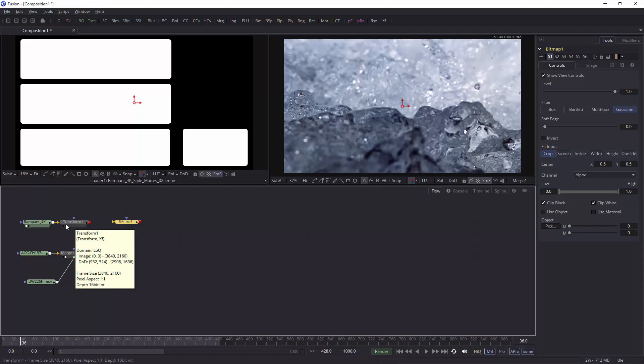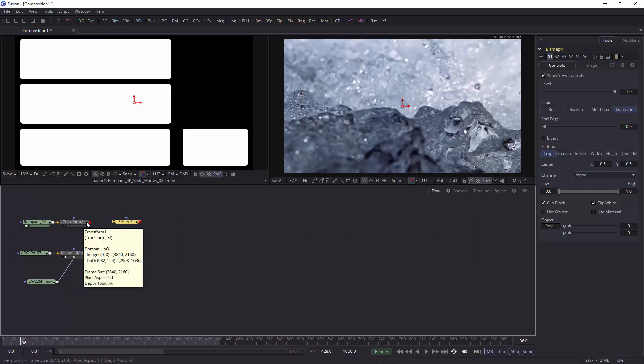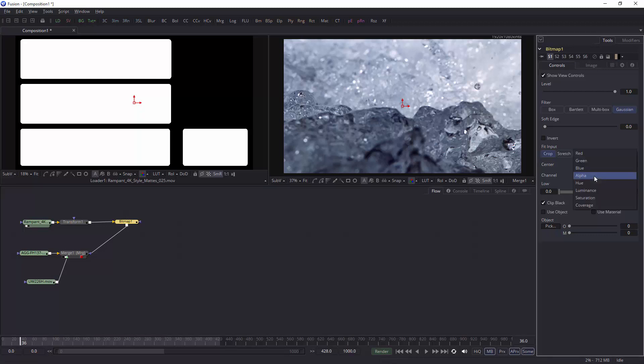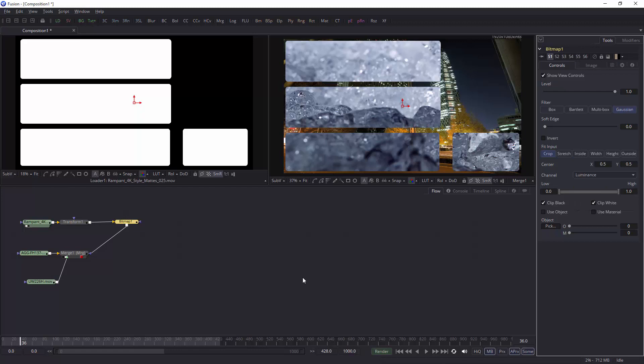What I want is the output of the transform node to go to the input of the bitmap, the output of the bitmap to go to the mask input of the merge node. Nothing happens. Well, if you look at the bitmap, it's looking for an alpha channel. What you need to do is change the alpha channel to luminance. If we go to luminance, suddenly it's cut out.